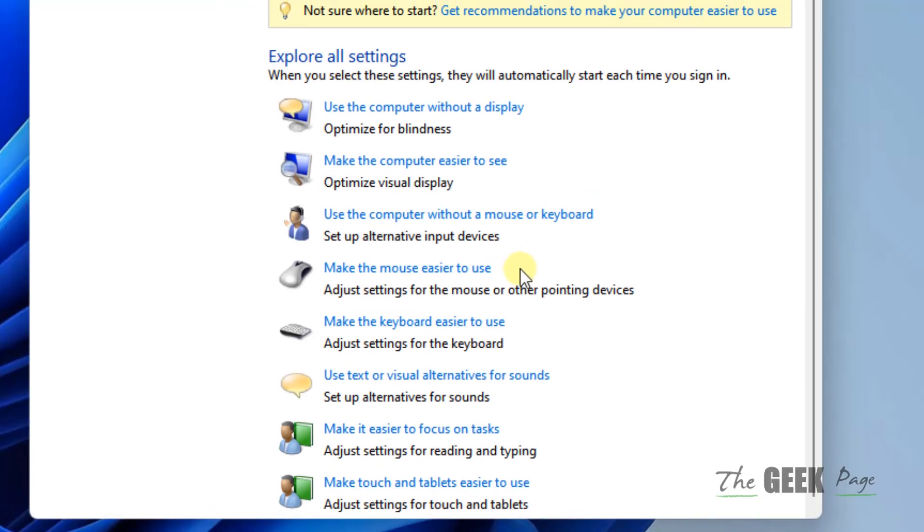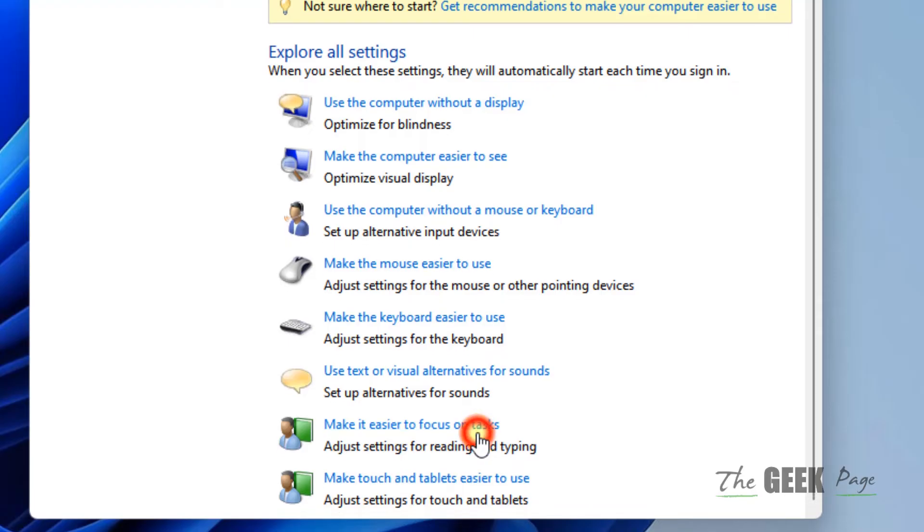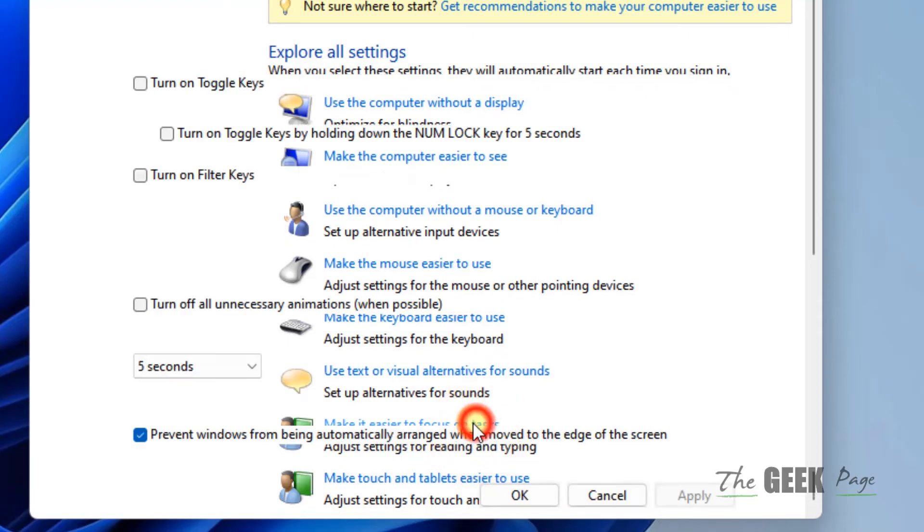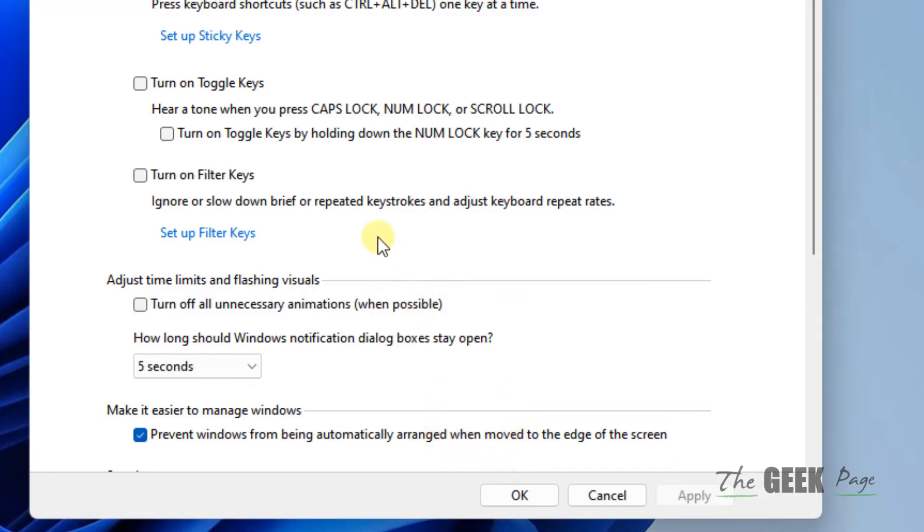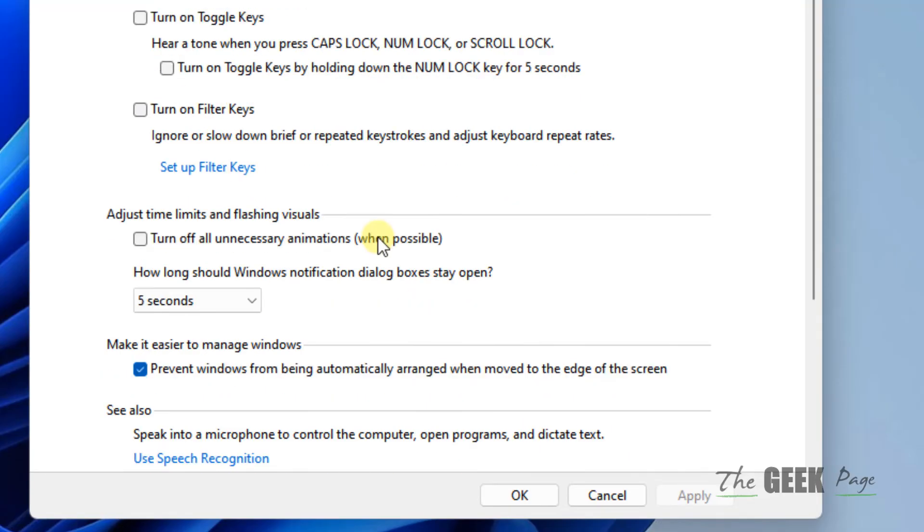Now you have to click on 'Make it easier to focus on tasks'. Now you have to check this option 'Turn off all unnecessary animations when possible'.